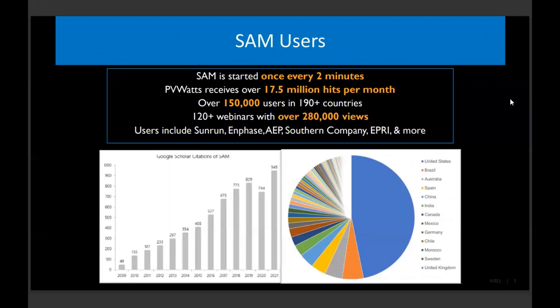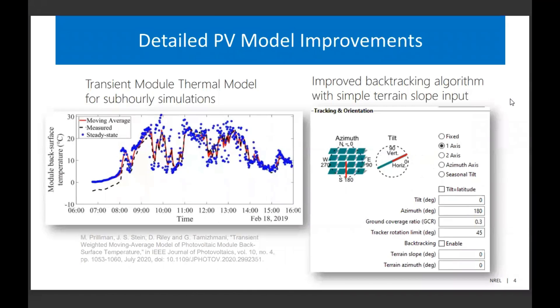I like to include this slide because it explains the variety of different technologies, use cases, and financial models we're trying to deal with as a software tool. The SAM desktop application is opened every two minutes around the world, and the PVWatts API is hit 17.5 million times per month or more. We also have a variety of Google Scholar citations, really enabling both industrial and research sectors. And with that, I can jump into the actual improvements.